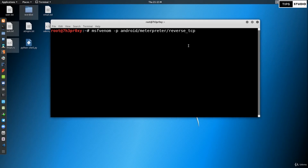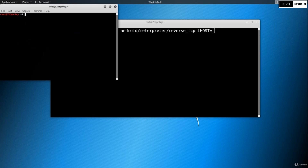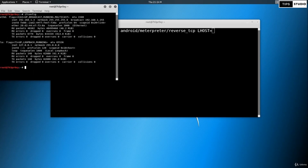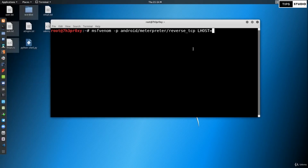We need to set the LHOST option. Open a new terminal and run ifconfig to find your IP address. My LHOST is 192.168.1.3.